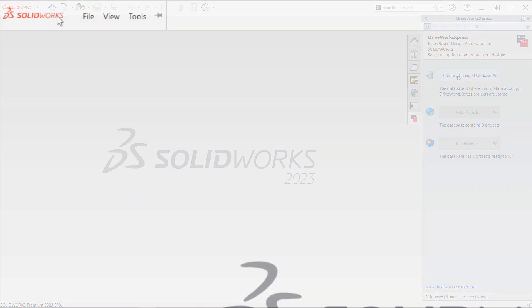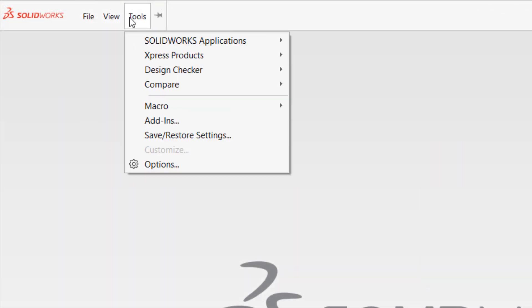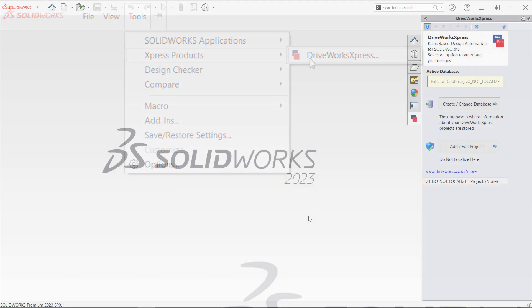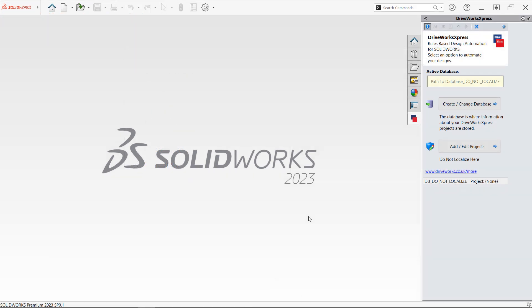If you ever need to access DriveWorks Express again, just navigate back to Tools, then Express Products, then DriveWorks Express. You won't have to activate the add-in again until you reinstall or update SOLIDWORKS to a new version year, not including service packs.